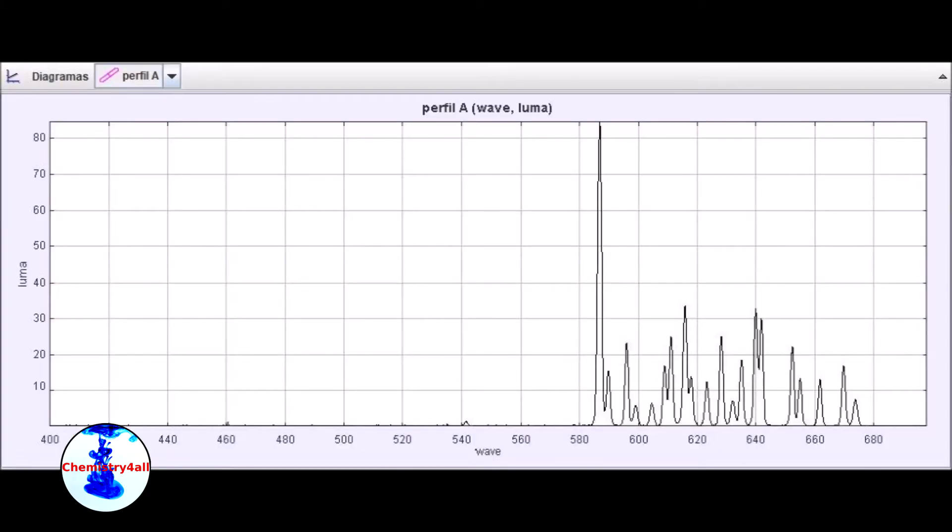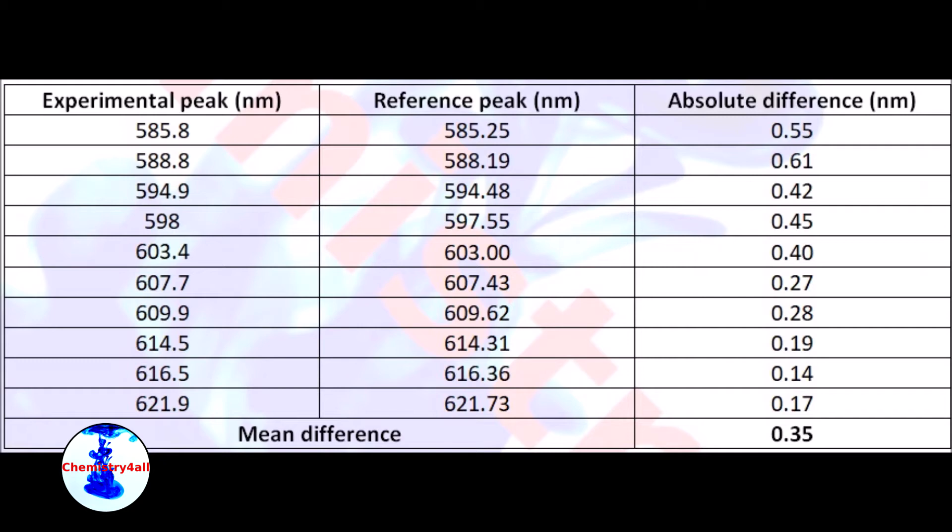Now let's move on to neon. As we can see, the spectrum is pretty nice, and it is composed of a huge amount of very well-defined lines. Indeed, let's compare its individual peaks with a set of reference data. As you can see, the experimental data is in good agreement with the reference data.